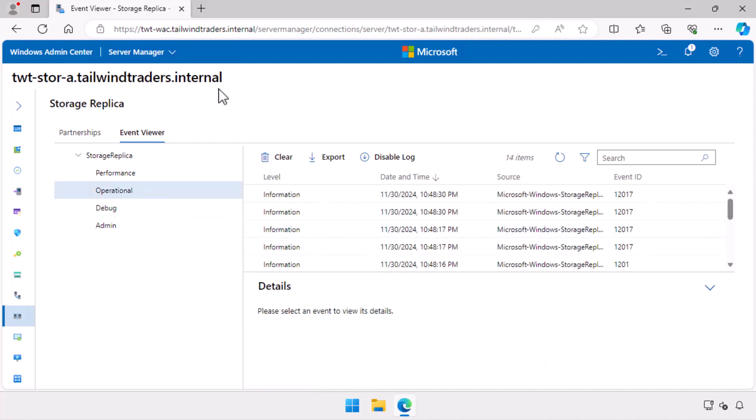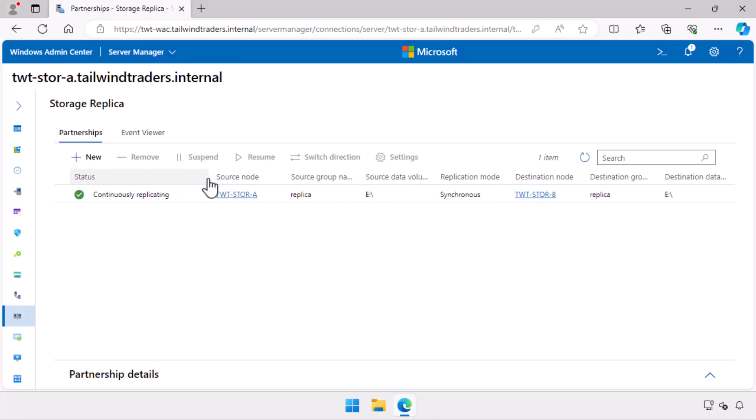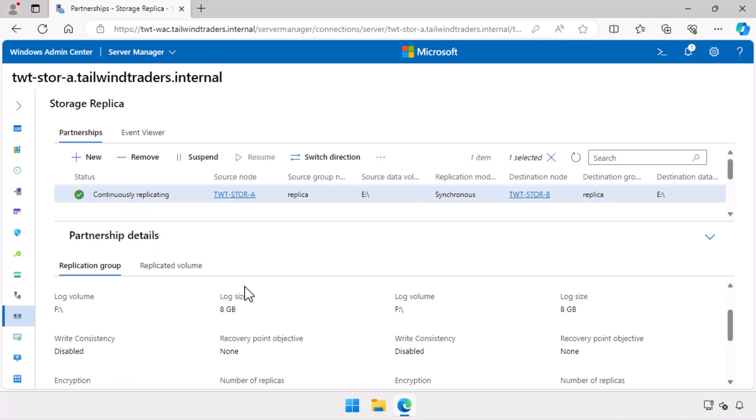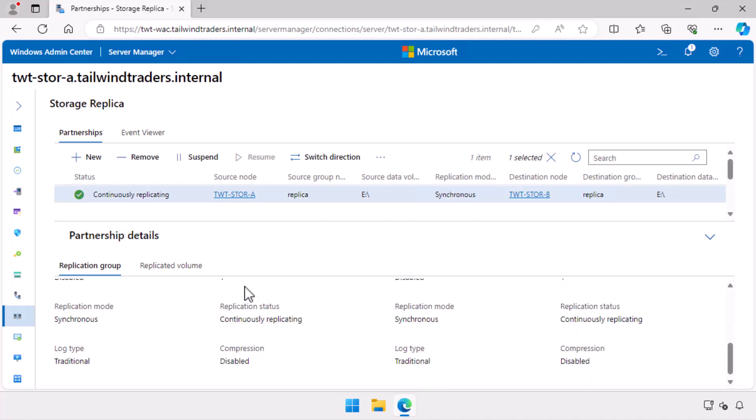I return to the Partnerships tab and see that continuous replication now is occurring between TWT Store A and TWT Store B. I can view the partnership details.